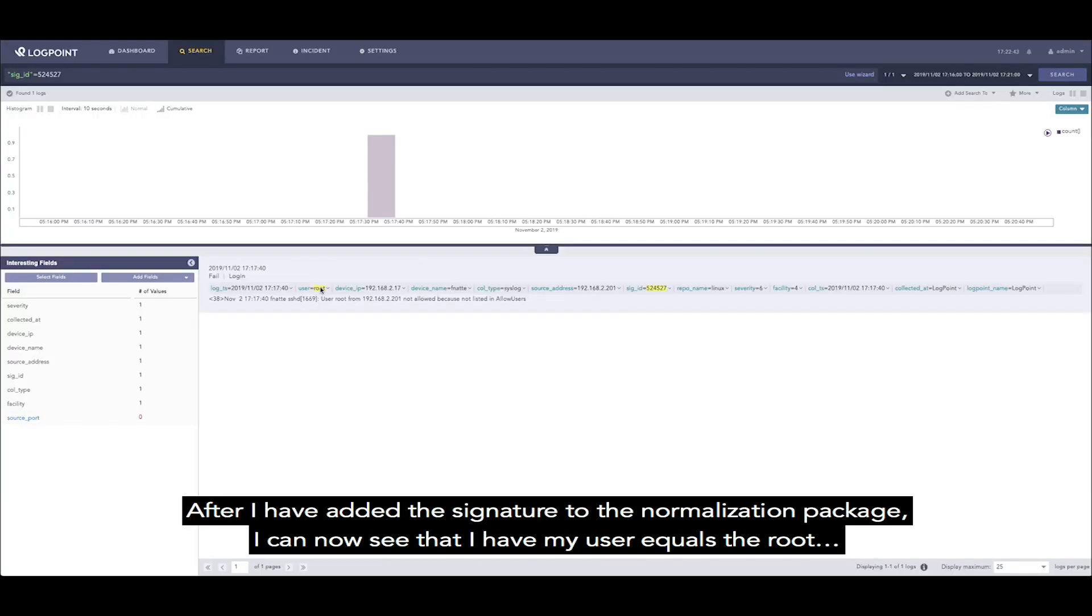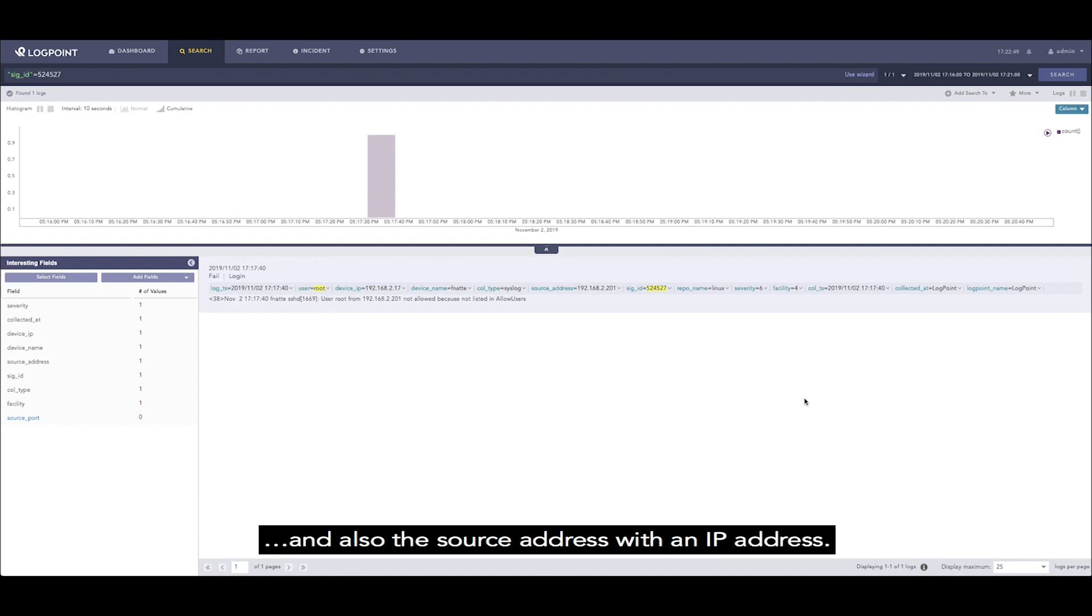After I have added the signature to the normalization package, I can now see that I have my user equals root and also the source address with an IP address.